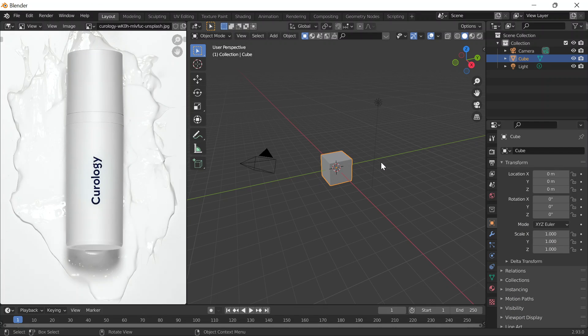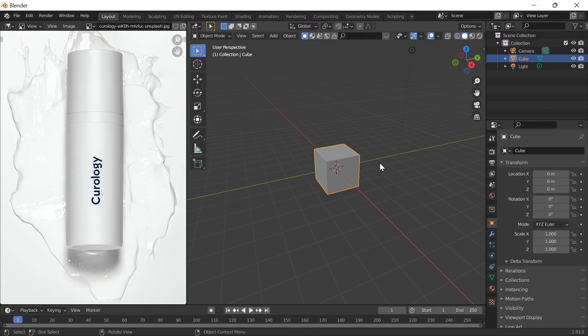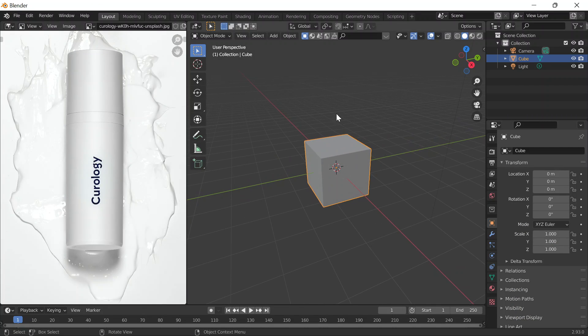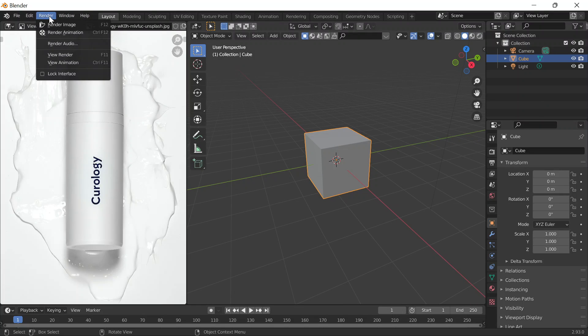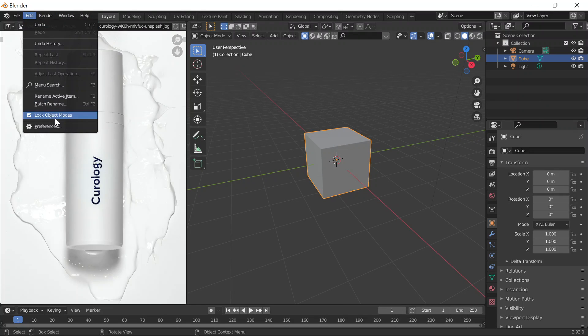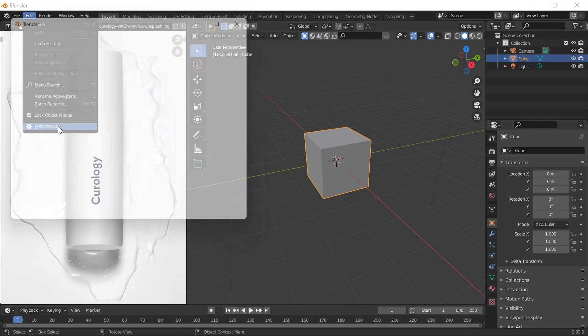Today is June 1st, 2022. It is a Wednesday. Today I'm going to replicate this model because it's something I can do a little bit quickly.